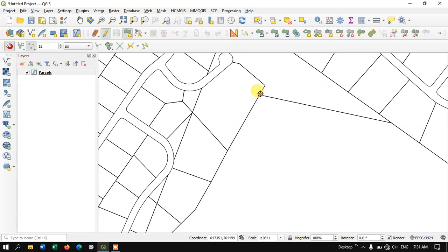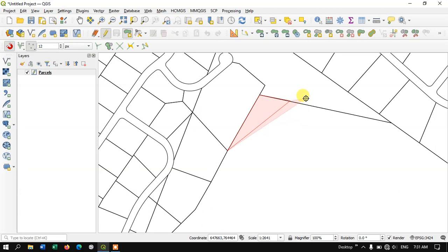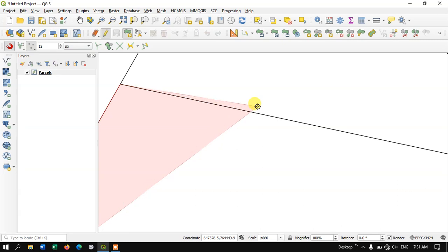As you can see here I have added two points, so I'm going to add the fourth and you can just see here there is a shift in this point. So in order to undo this you can use the backspace.